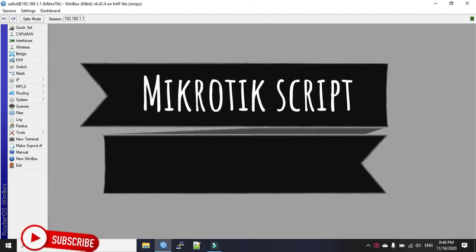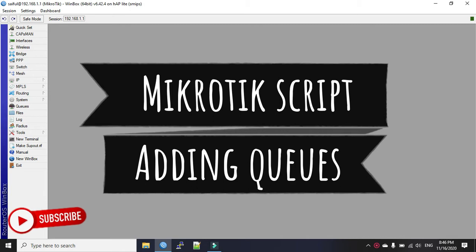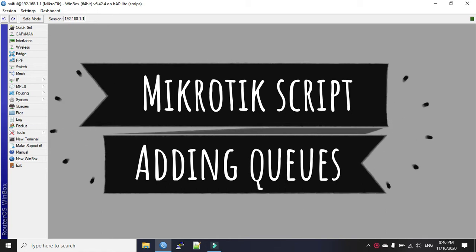Hi everyone, welcome back to another tutorial from Learn MikroTik Configurations Riz. Today we will see a MikroTik script. We will see how to add multiple queues in just one single command.